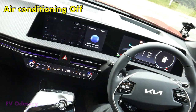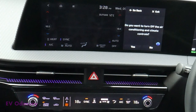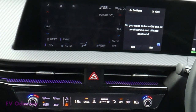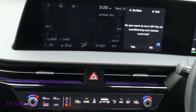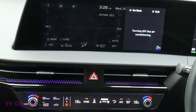Air conditioning off. Do you want to turn off all climate controls, including air conditioning? No. Turning off the air conditioning.